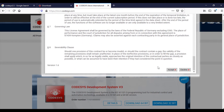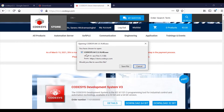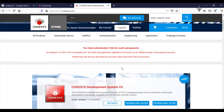Here you have to say accept. You can see that you're going to download the newest version, called the latest version: CODSYS 64-bit 3.5.16.40. It's 1.3 GB. Save the file.